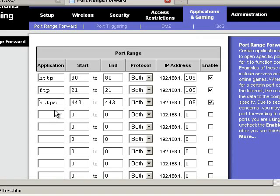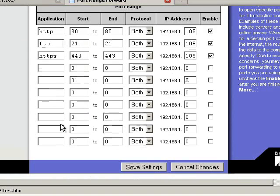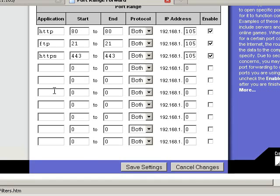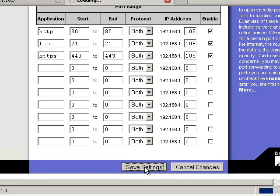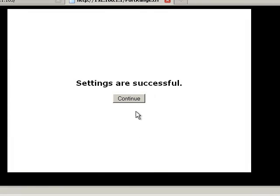And then you keep going on. If you're going to have the mail server and everything else, you go ahead and forward those ports as well. And then we're going to click save settings. And then we click continue.